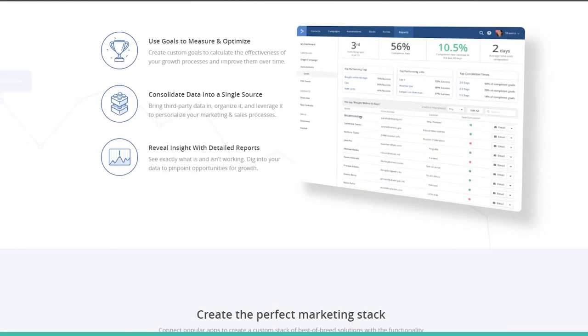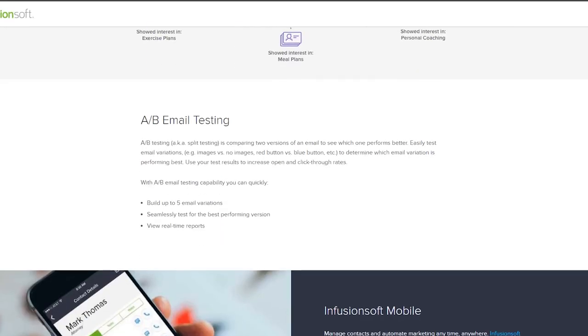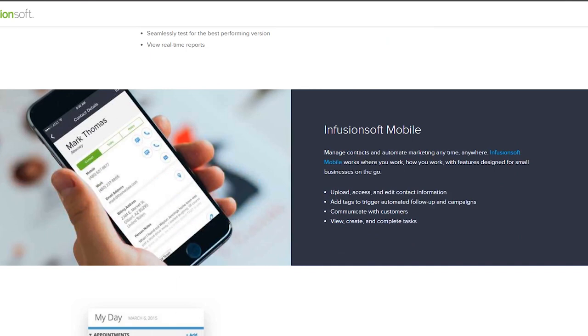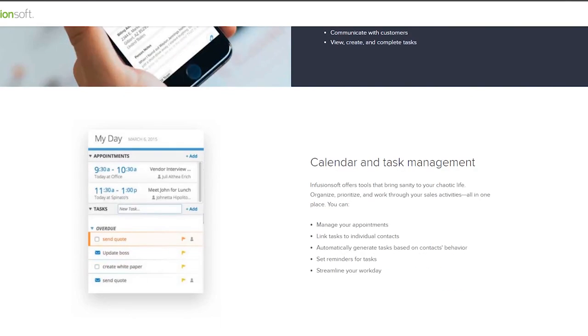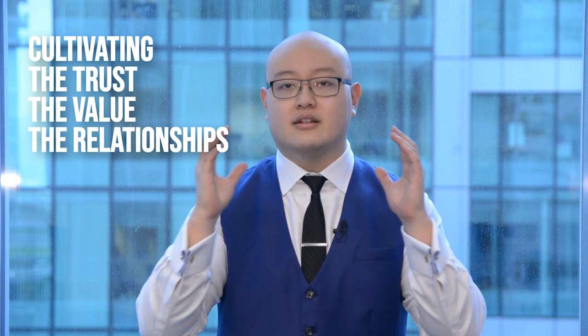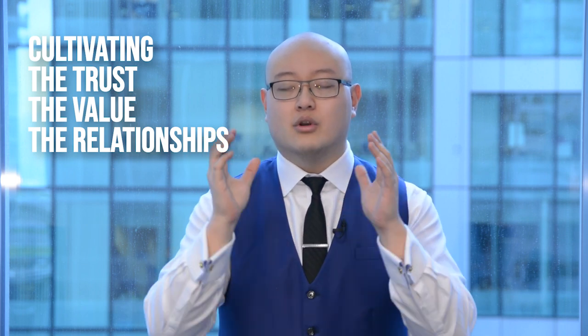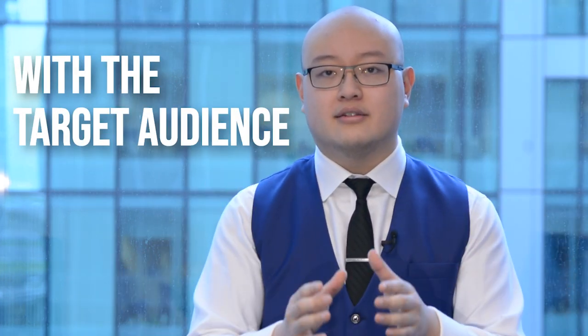The focus of this video is to help you determine the asset, the high converting funnel pages, the high converting assets, and the high converting copy you should be using on these pages to get the highest conversion for your leads. Once you're able to enter into the marketing automation and start the communication, that's where you start cultivating the trust, the value, and the relationships with the target audience.